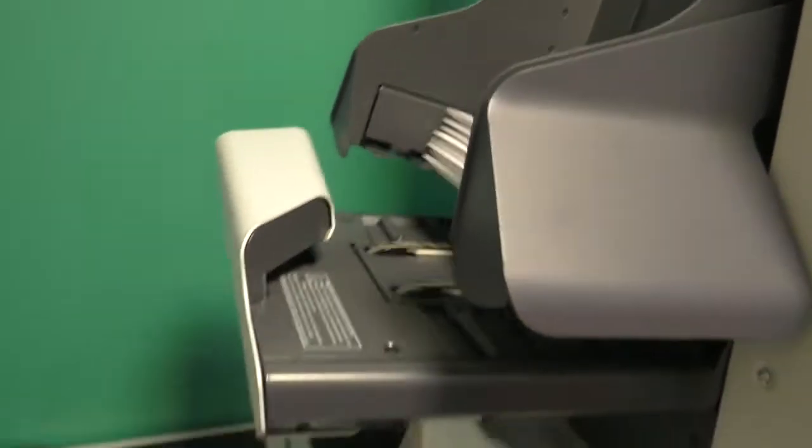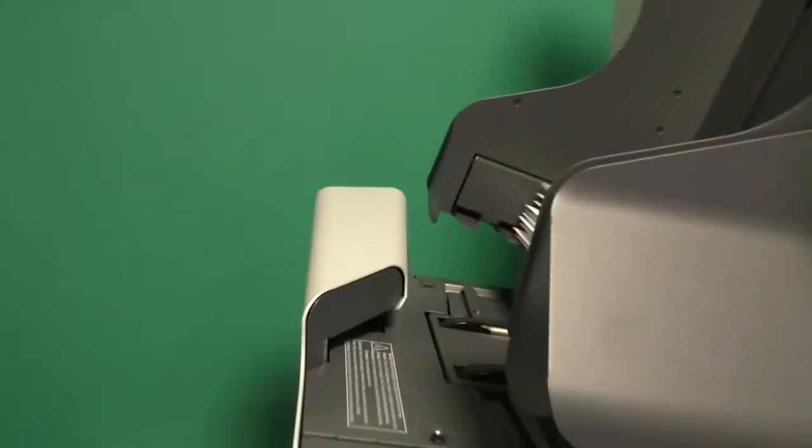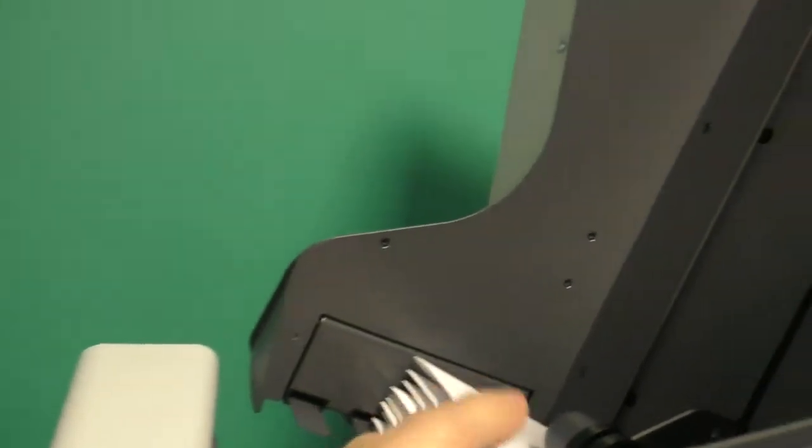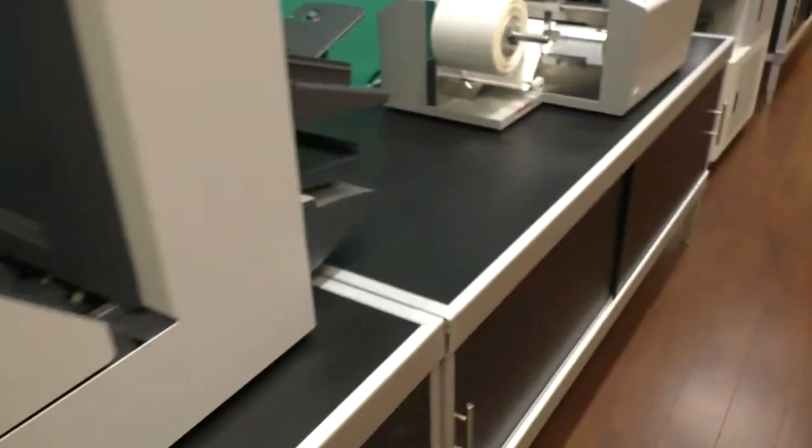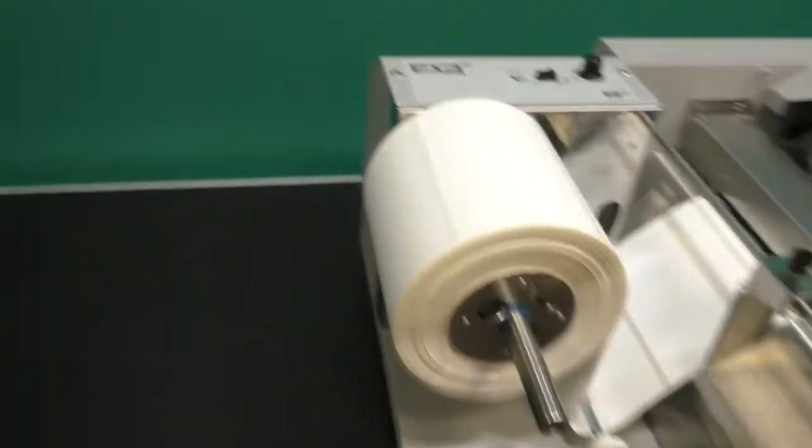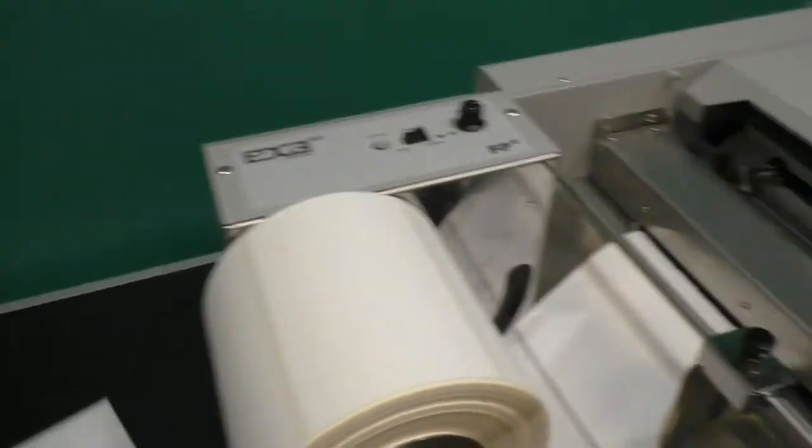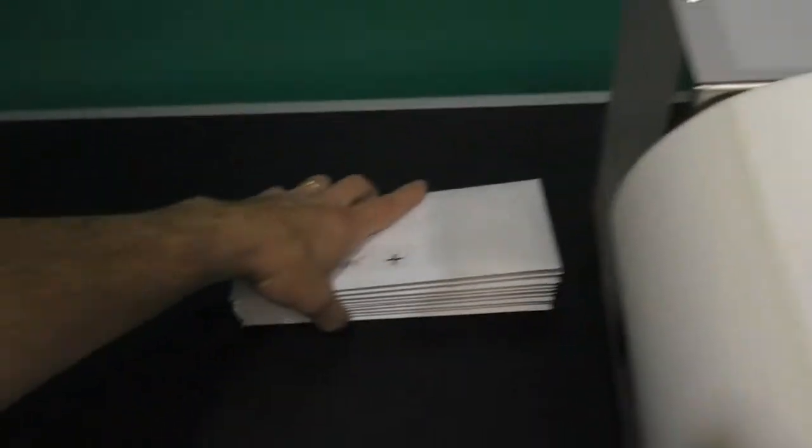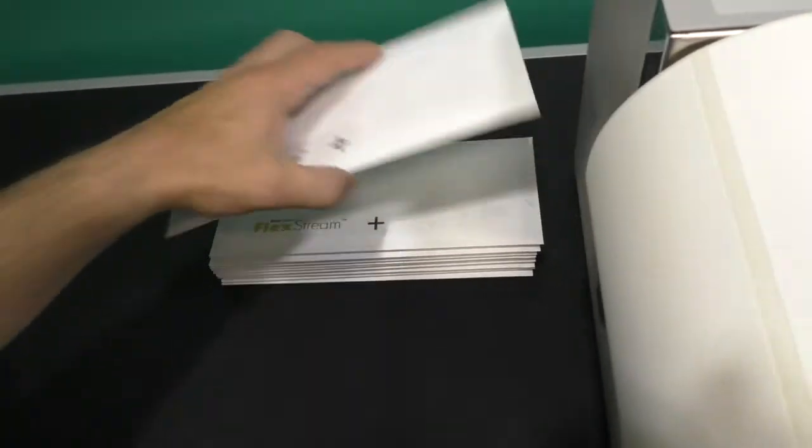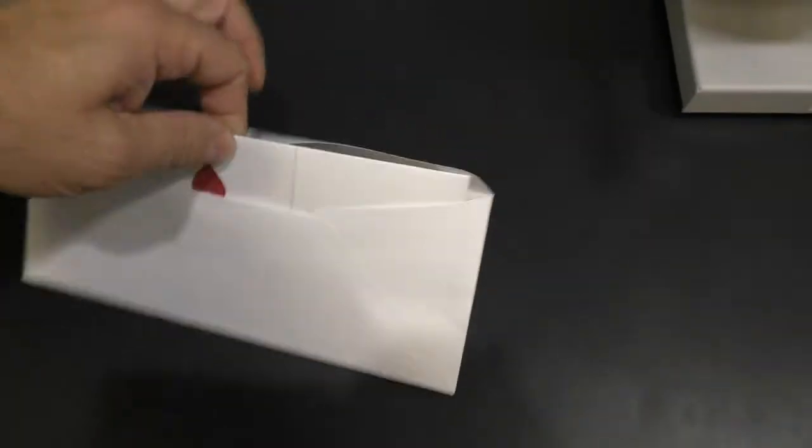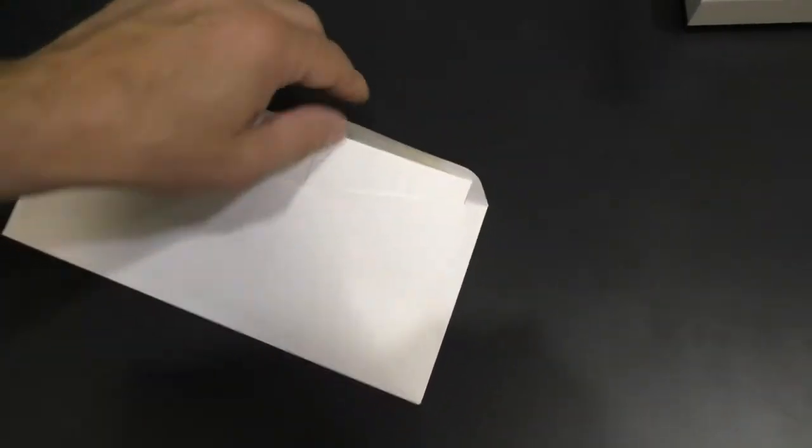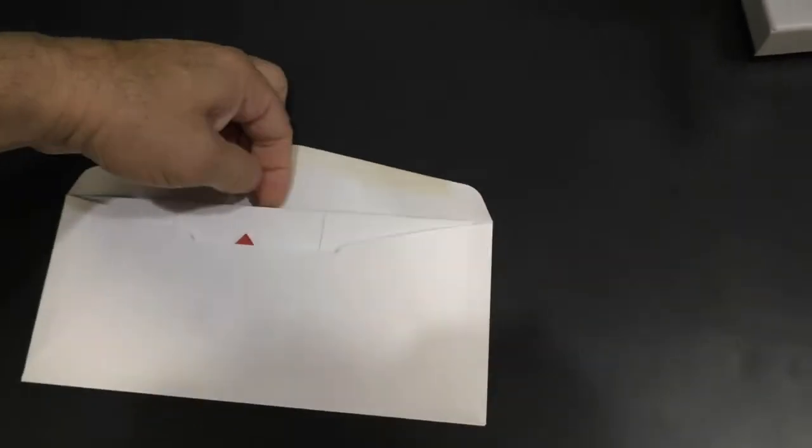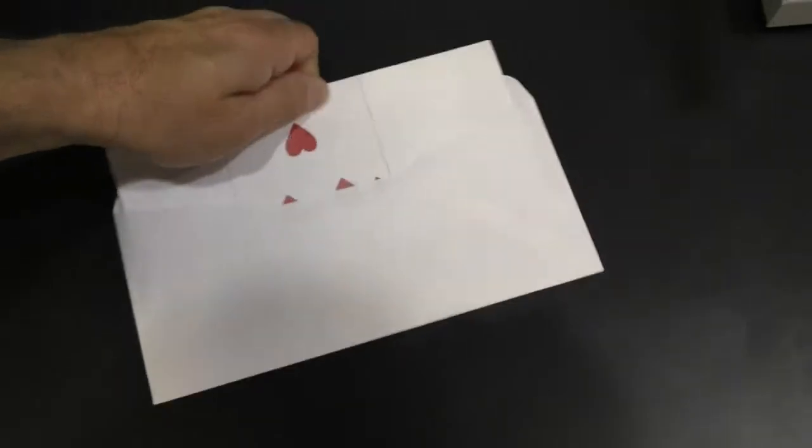So what we're going to do, I'm going to grab this stack here, I'm going to stop the machine, and then I'm going to open one envelope and show you what the result is, if I can do this one-handed. There we go.